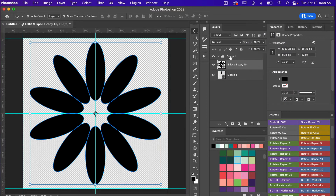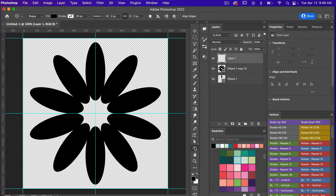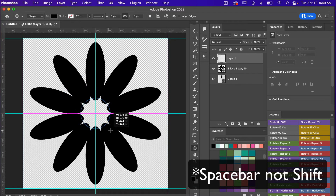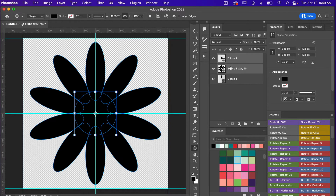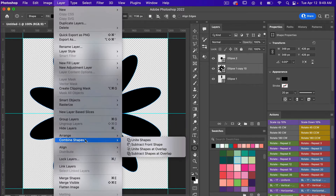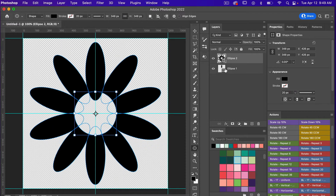I'll take the merged shape out of the group and delete the group. Next, I'll create a new layer and use the ellipse tool, holding Shift to draw out a circle. I'll position it and select both the circle and the flower petal layers. Going to Layer > Combine Shapes, I'll use Subtract Front Shape to cut out that circle, then turn off the original layer.